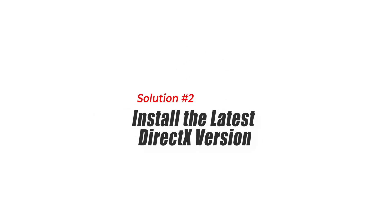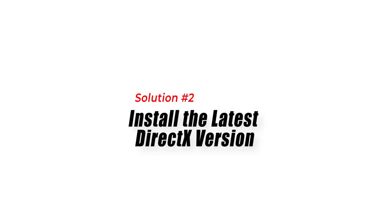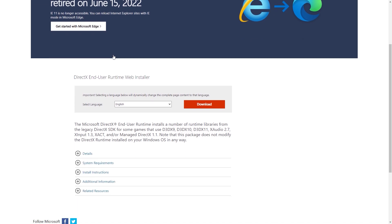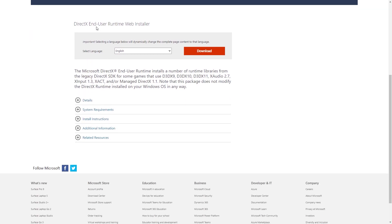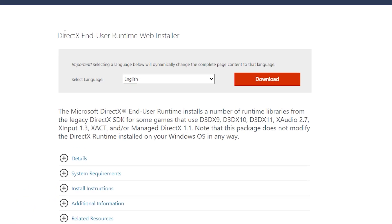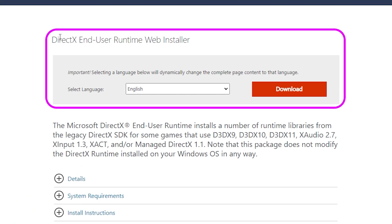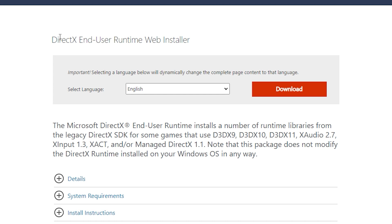Solution 2: Install the latest DirectX version. Updating DirectX ensures that you have the necessary components and libraries to run Street Fighter 6 smoothly, reducing the chances of encountering the Fatal D3D error.